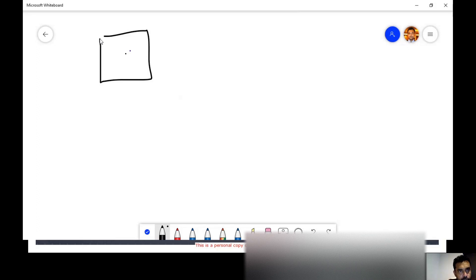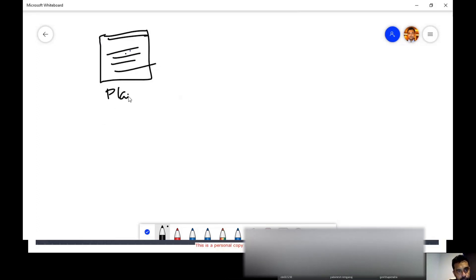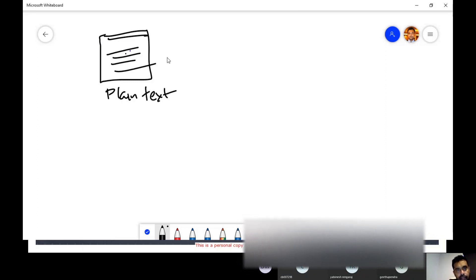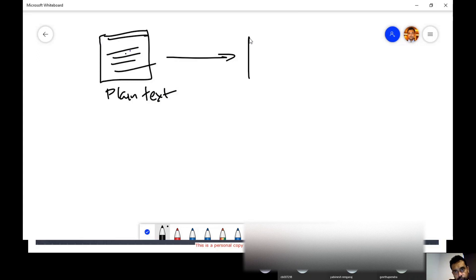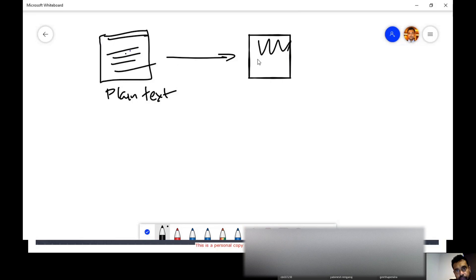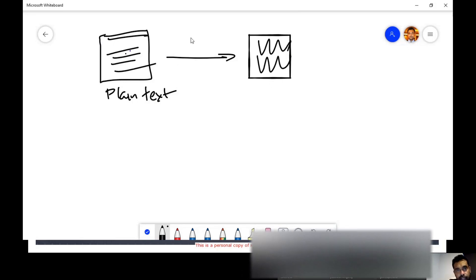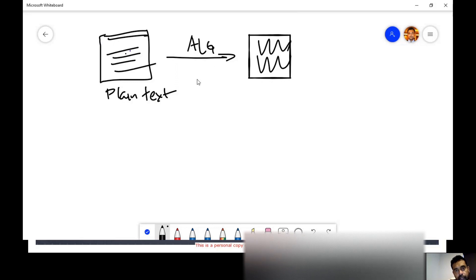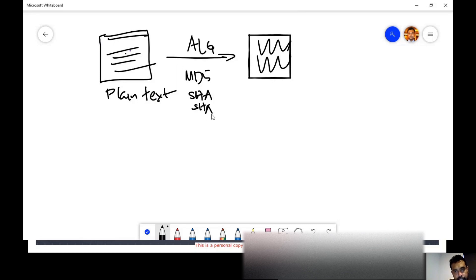So first you create a plain text, and during hashing what we do is create a fixed-length data stream. This fixed length is produced using an algorithm. The most commonly used algorithms are MD5, SHA-256, and SHA-512.